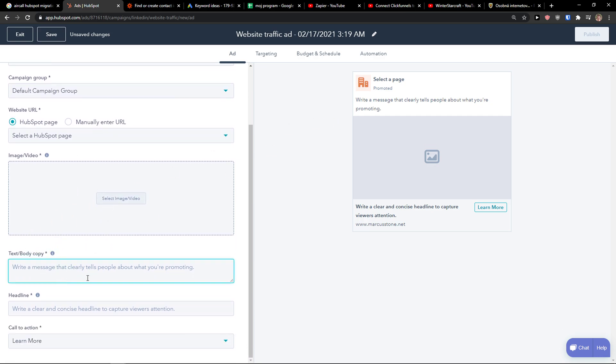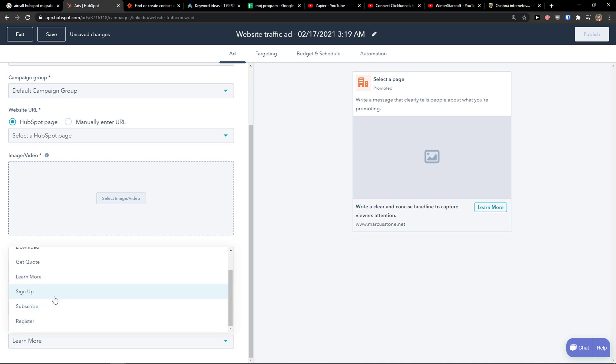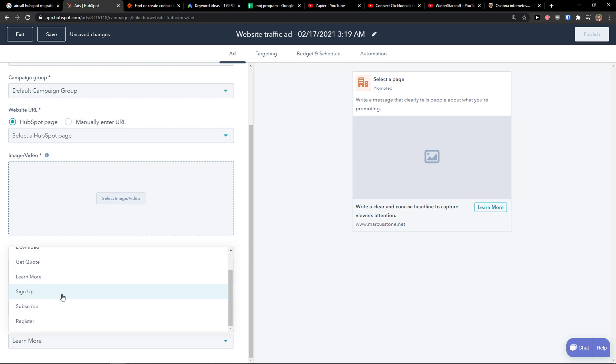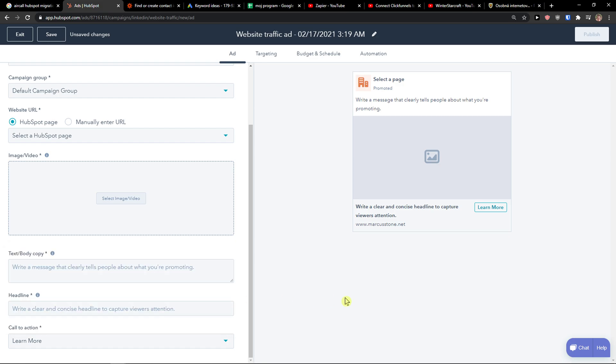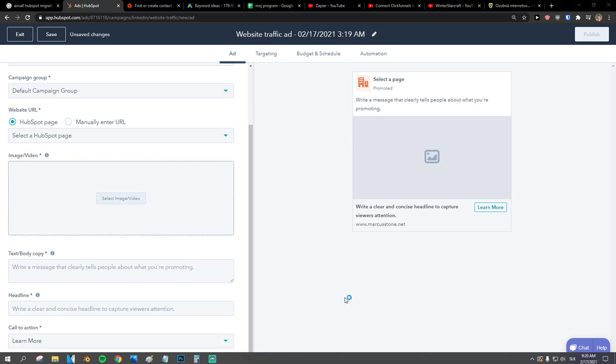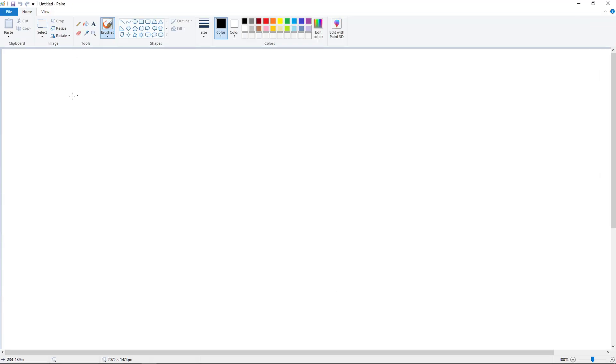Then you just add simply text body copy. So let's say that you're presenting your sales or something. I don't know, you're a consulting company, whatever. Then you just add here the headline and call to action. To apply now, download, get quote, learn more, sign up, subscribe, register.